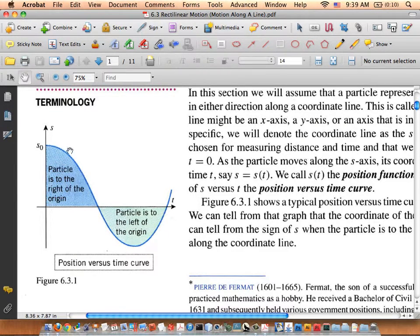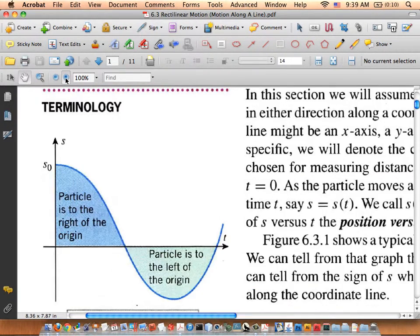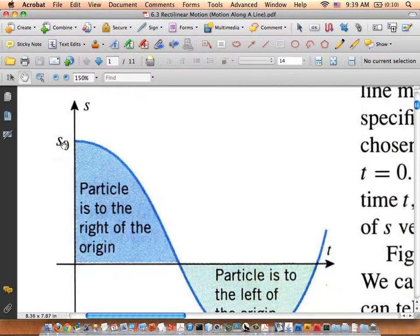Here's the position of a particle. S0 represents its initial position from the origin at time equals 0. So if Yvonne's desk is the origin and I begin here at time equals 0, I'm a certain distance away — that's my initial position before I start moving. Physicists use the letter S to represent distance, so S is the distance away.